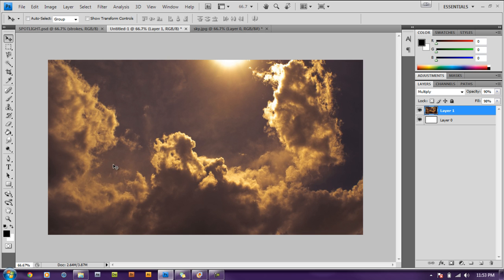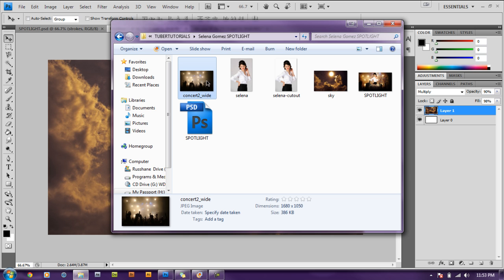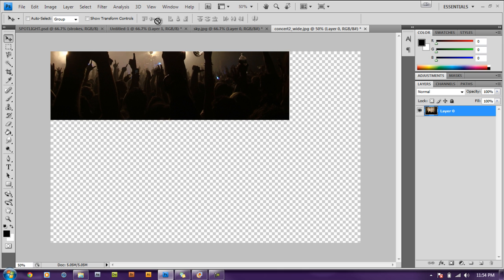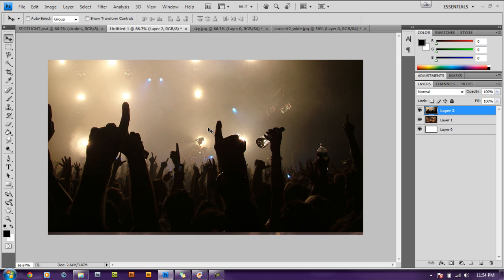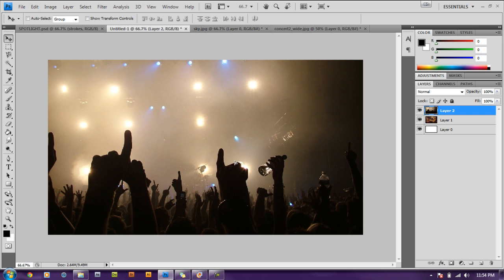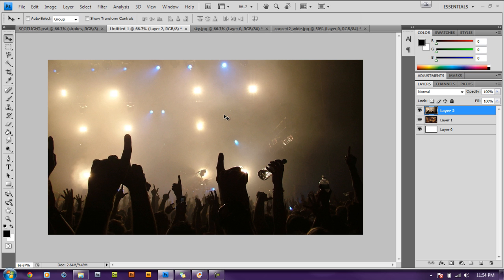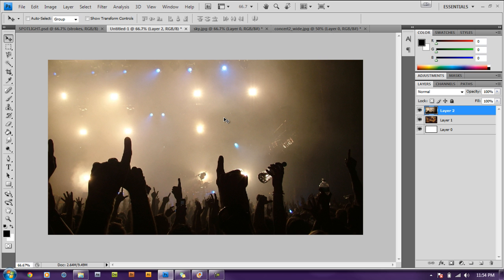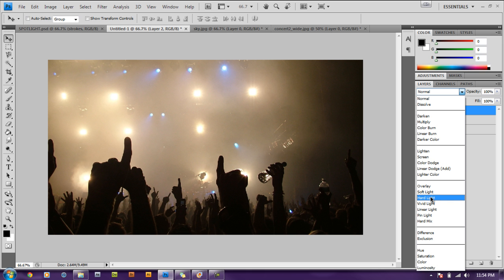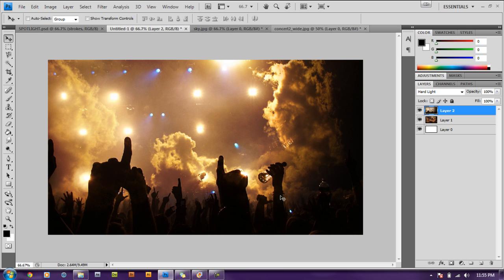Now we need to add our second image which is the crowd. Go back to that folder and drag that concert 2 image into Photoshop. Unlock the layer, use your move tool and move that image into the document. Move the image down until you see those blue lights at the top — just move it down until those are visible. Then we're going to change the blend mode to Hard Light. That's looking good and there's nothing more we need to do with that image.